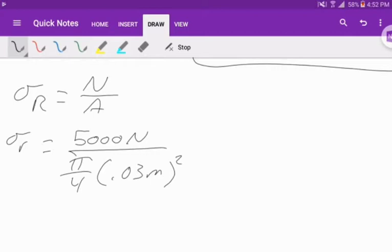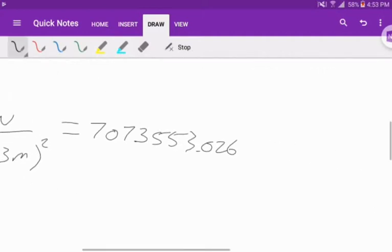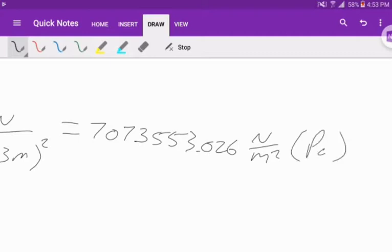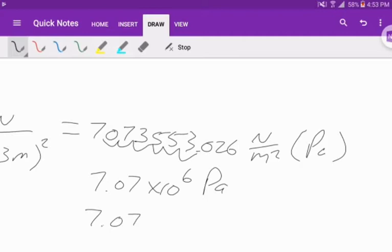This is all equal to 0.03 squared times pi over 4, and 5,000 divided by that gives us 7,073,553.026 pascals. Once again, I'm going to move everything over. That's 7.07 times 10 to the 6 pascals or 7.07 megapascals. That is our normal stress on the right.